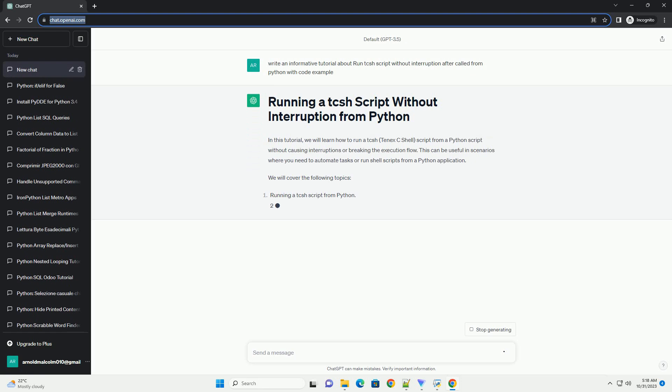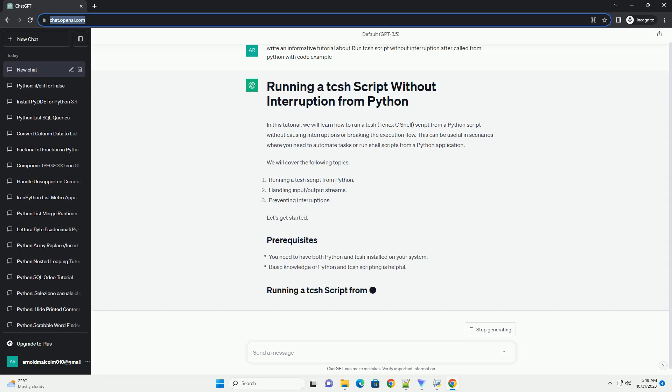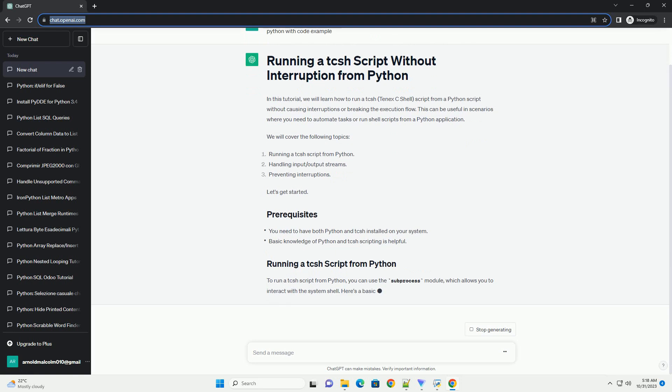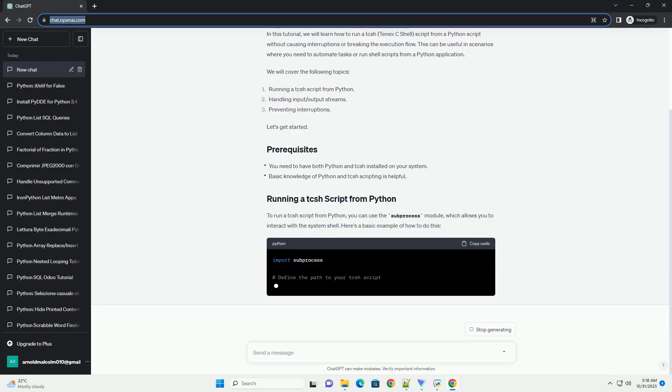This can be useful in scenarios where you need to automate tasks or run shell scripts from a Python application. We will cover the following topics.